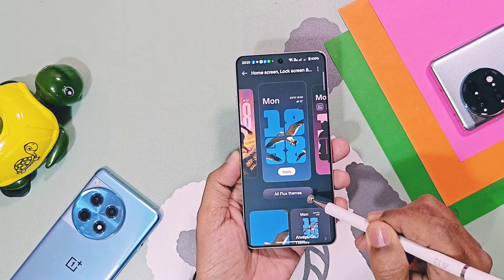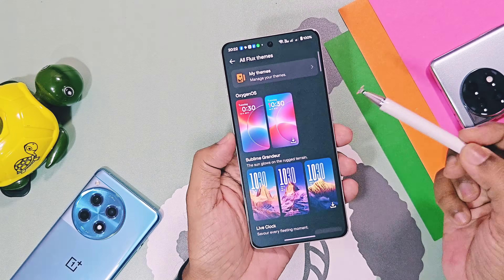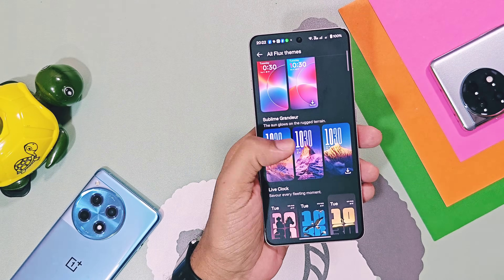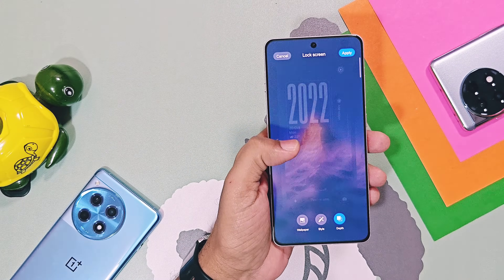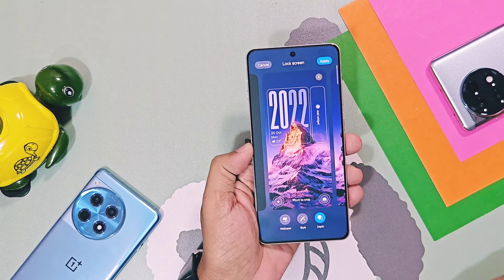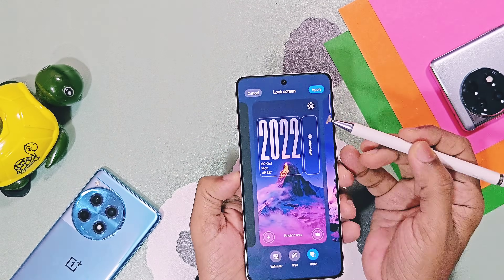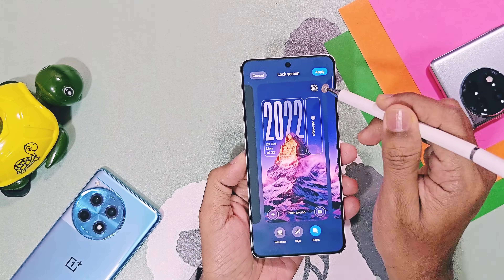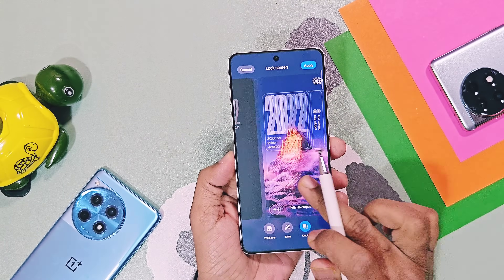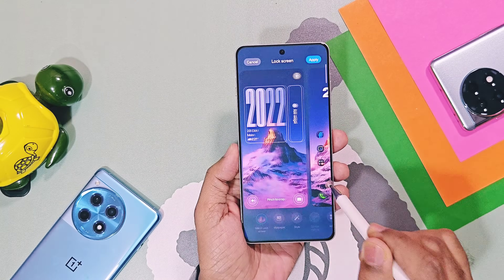Tapping 'All Flux Themes' reveals a variety of new flux themes, similar to live and dynamic wallpapers of HyperOS. The first set, Sublime Grandeur, features live mountain wallpapers. Each theme has its own clock and font style. You can disable wallpaper animation by tapping a button, and can separately customize the wallpaper, styles, and depth effect for the home screen, lock screen, and always-on display.